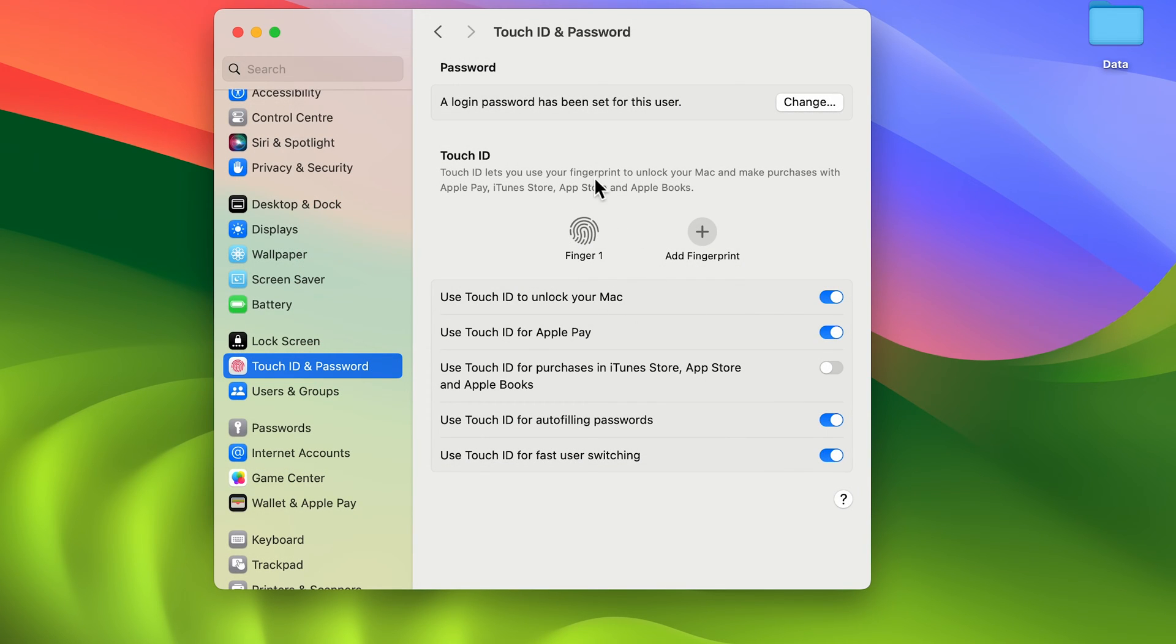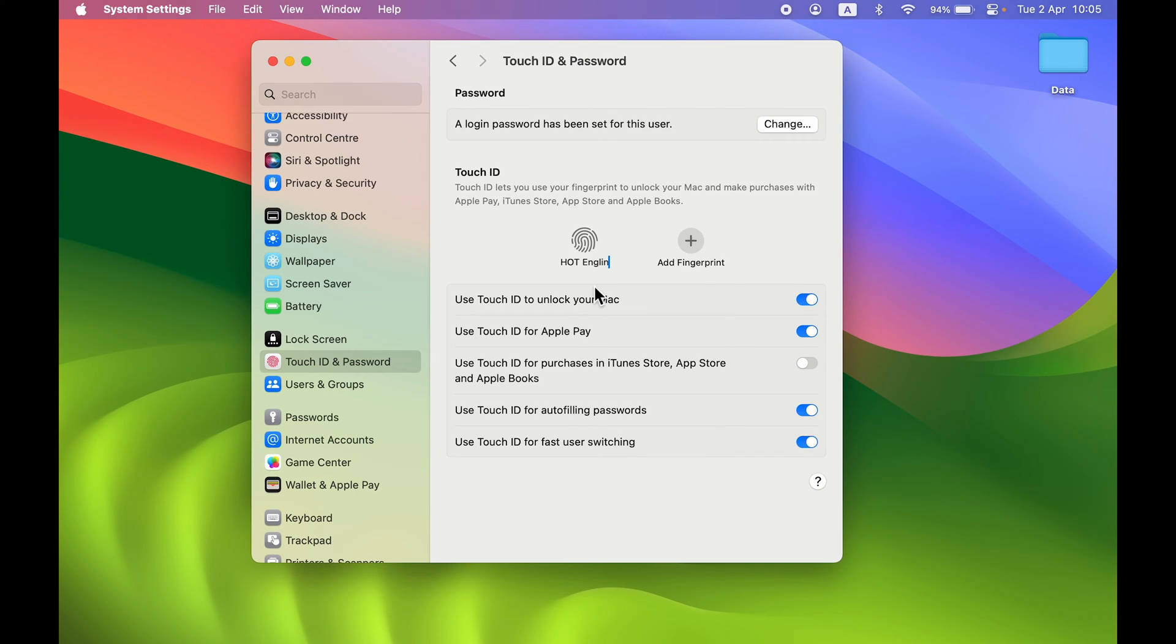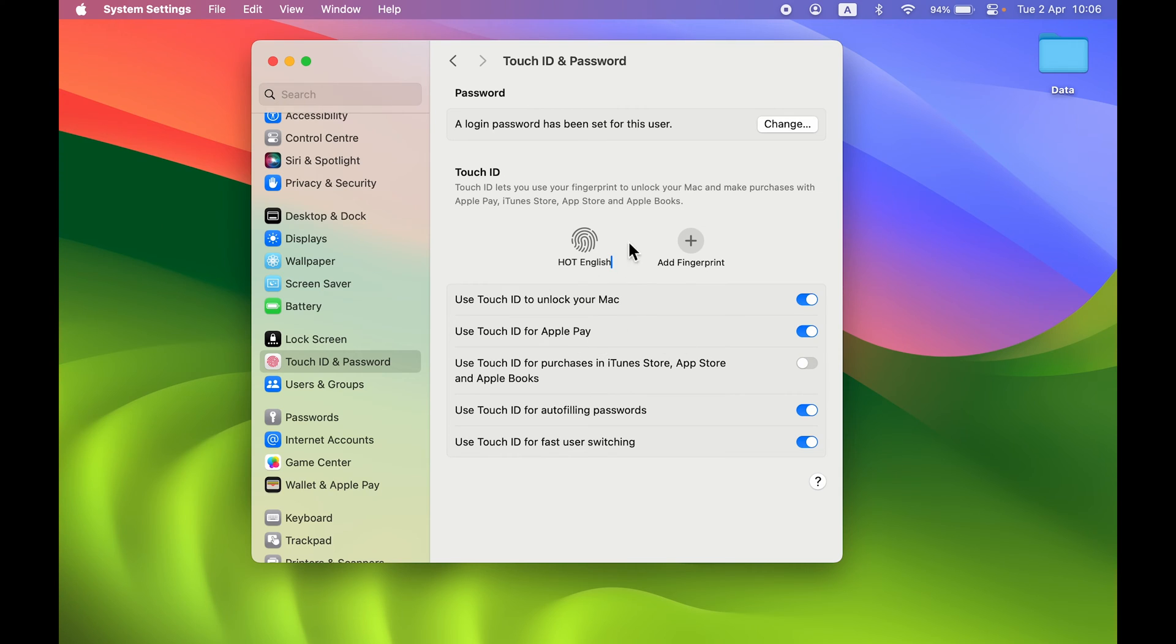We have successfully enabled Touch ID. If you want to rename it, you can single tap there, delete whatever is there, and rename it whatever you want. I have renamed the fingerprint. After that, you can select which option you want to enable.